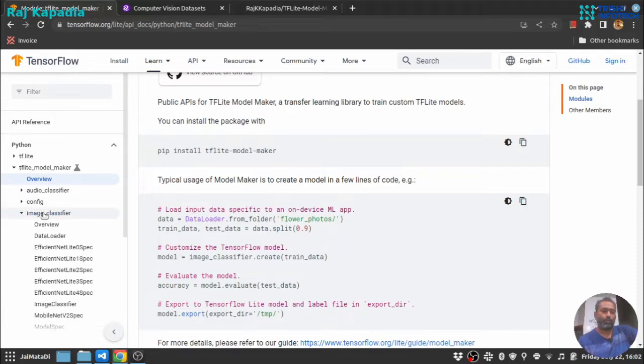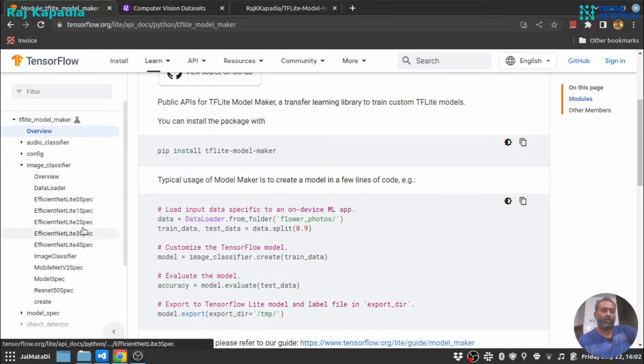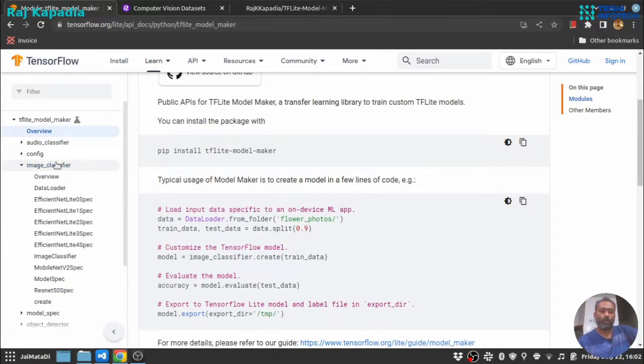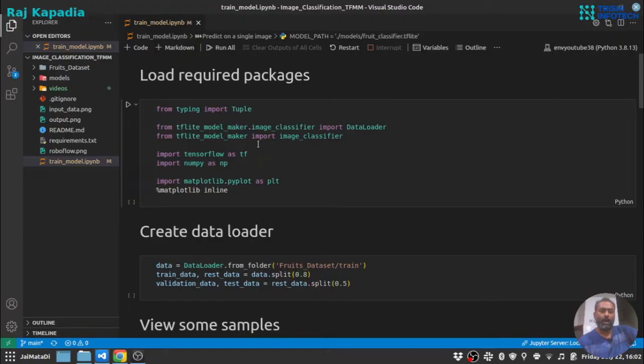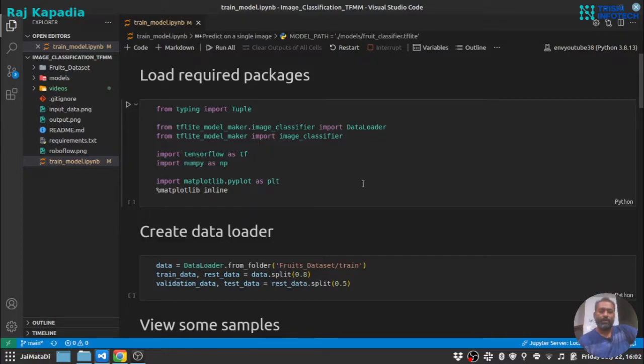I have my Visual Studio Code open and I have created a Python notebook. The code and the data set used in this tutorial is available on my GitHub repository.